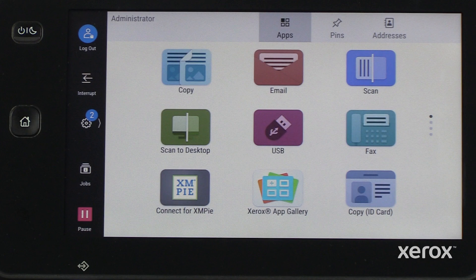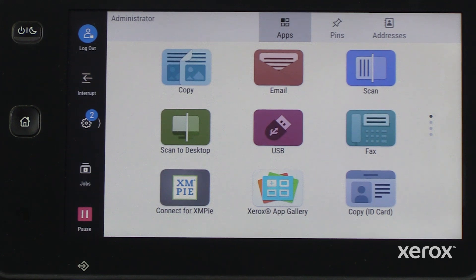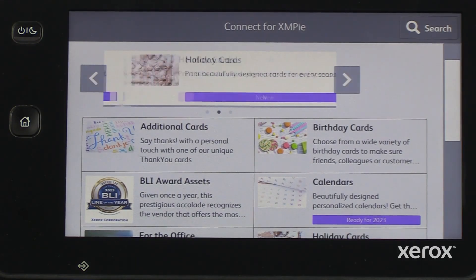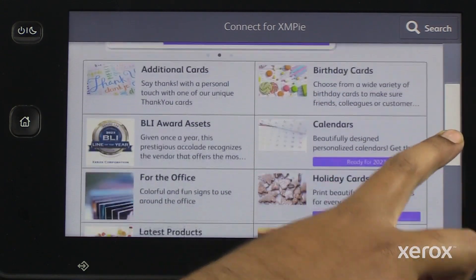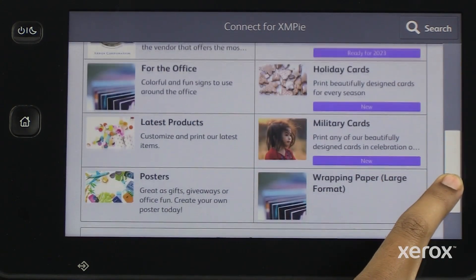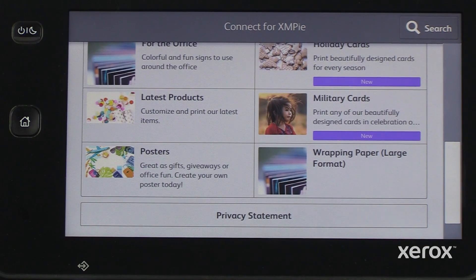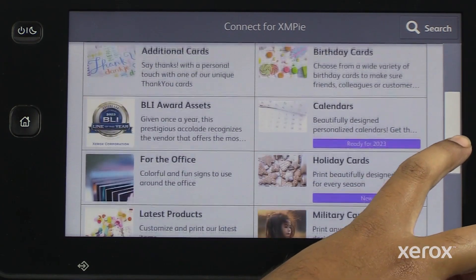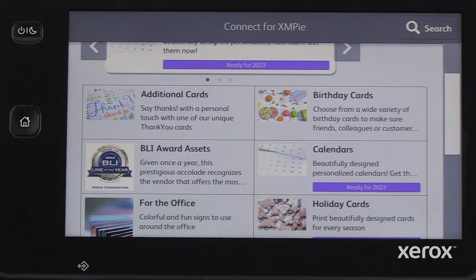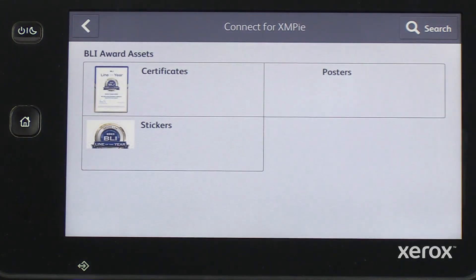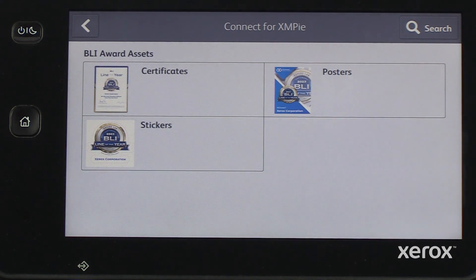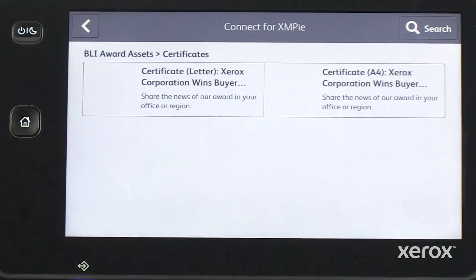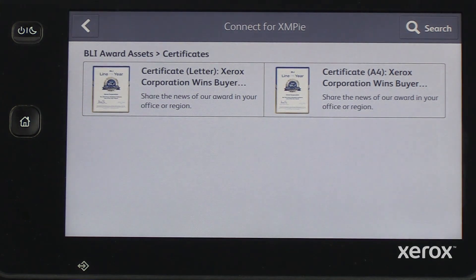Let us see how to use the Connect for XMPi app. On the control panel, open Connect for XMPi app. Choose the desired category for the product. For example, if you choose BLI award assets, select the required product. For Certificates, touch Certificates. Select the template you wanted to print and click Print.